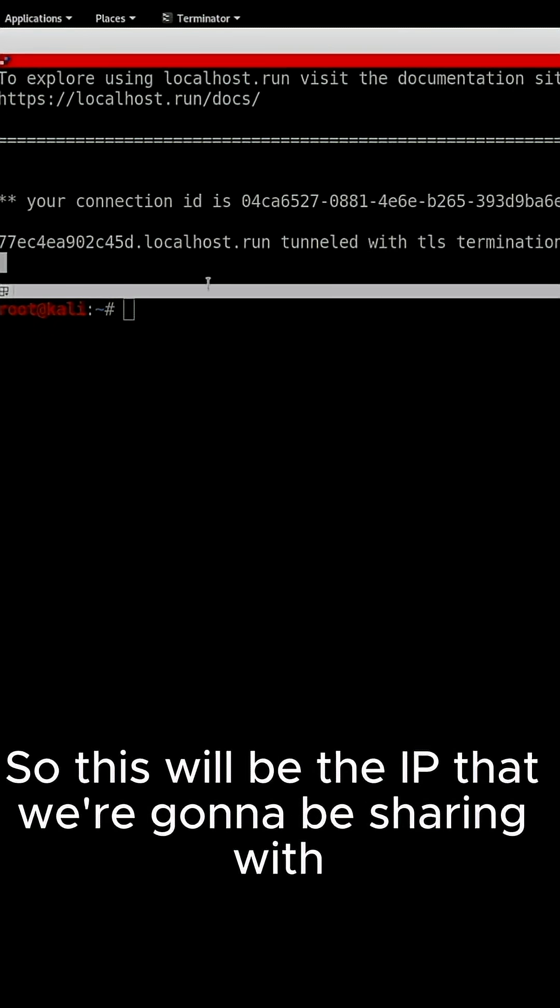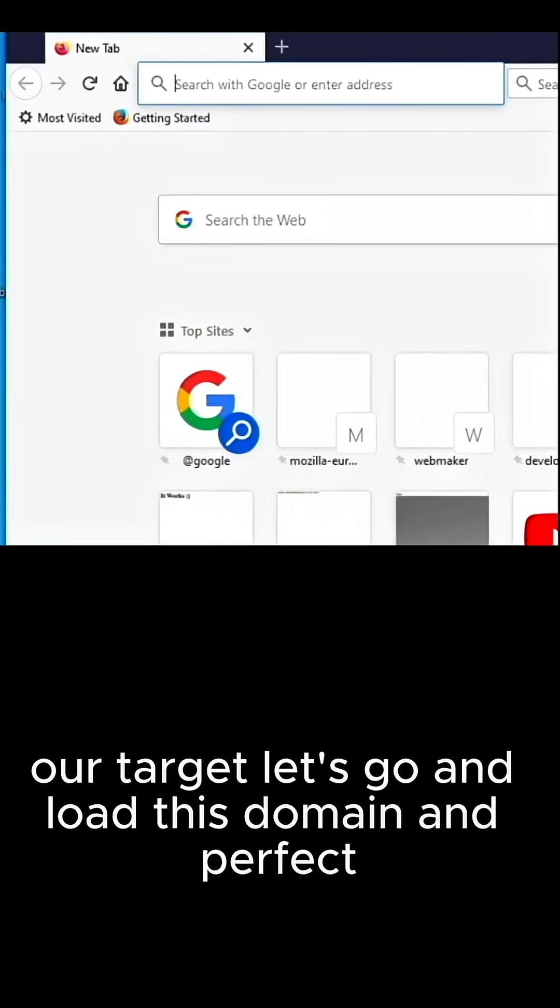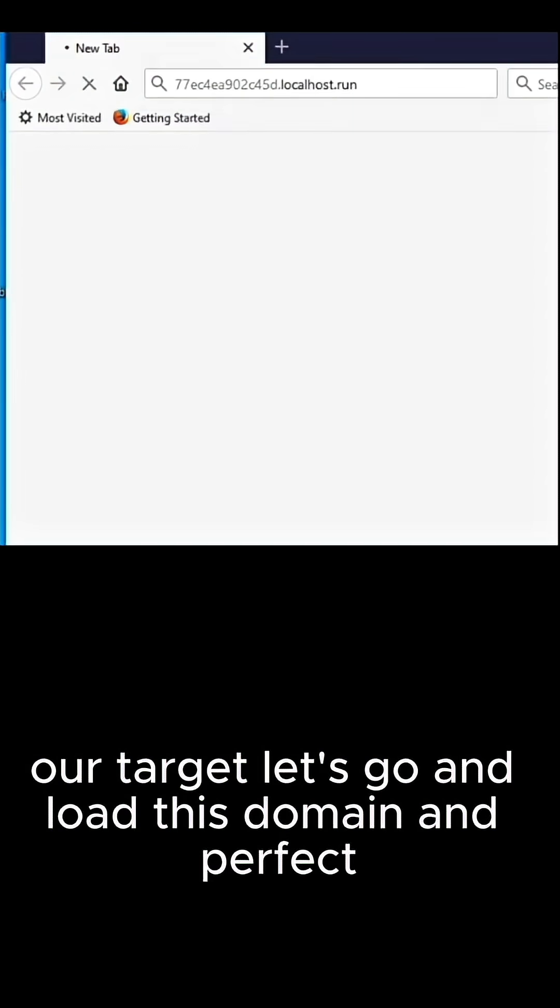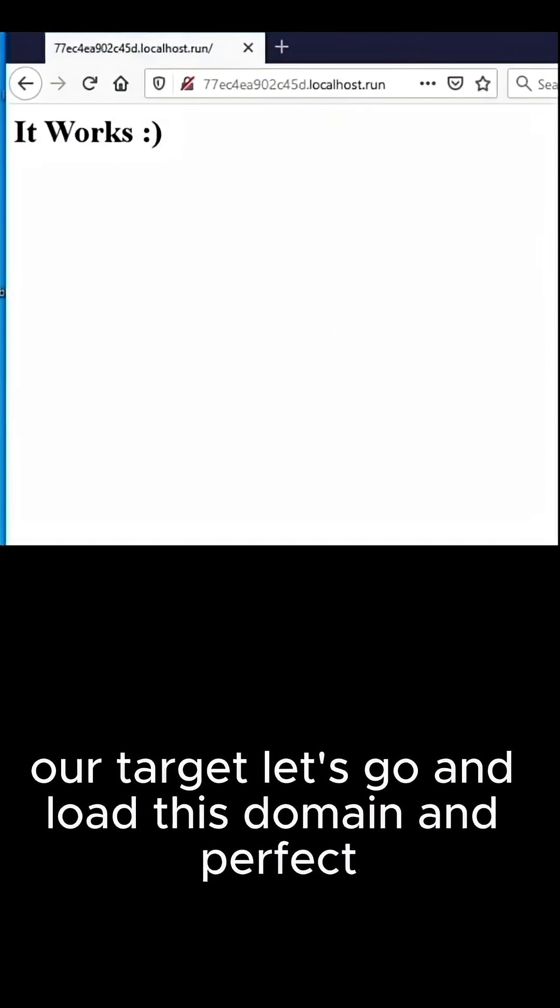So this will be the IP that we're going to be sharing with our target. Let's go and load this domain. And perfect.